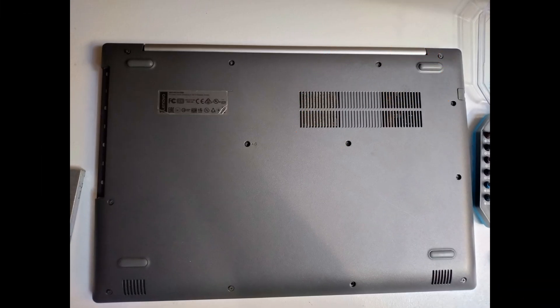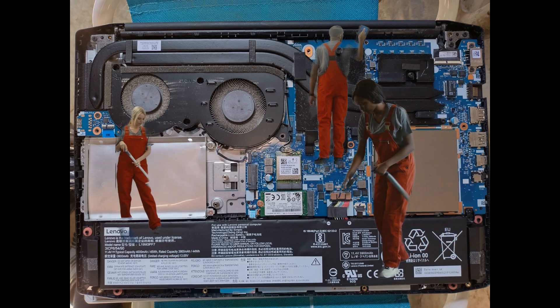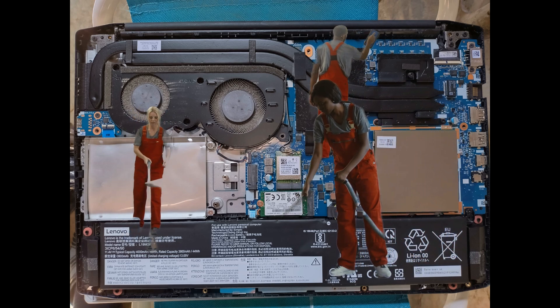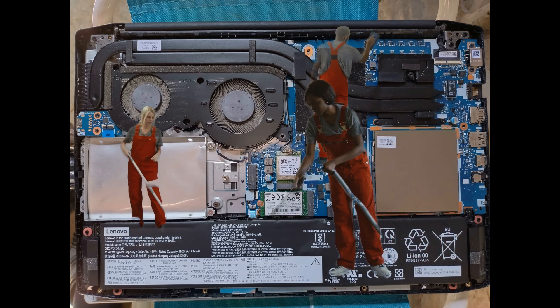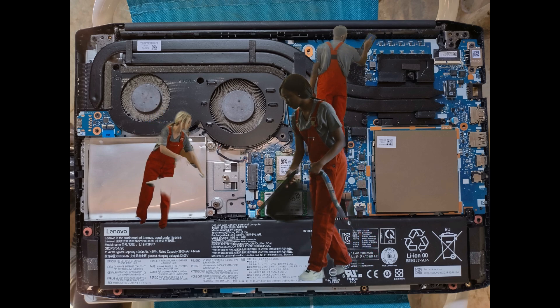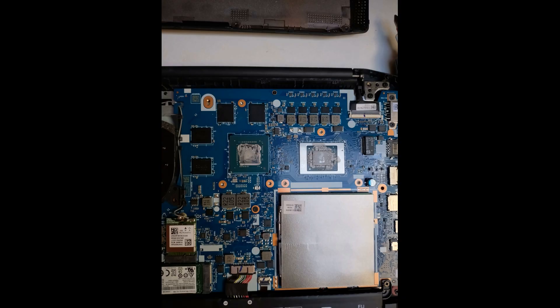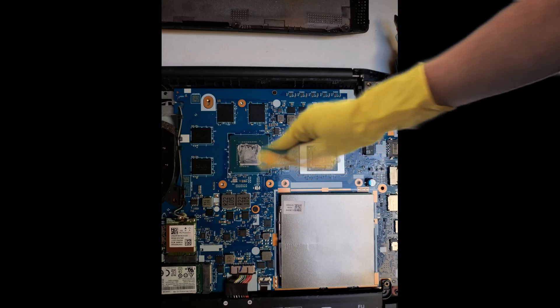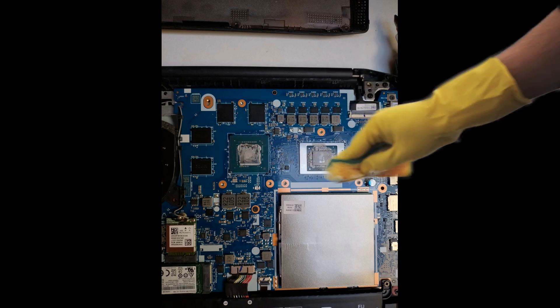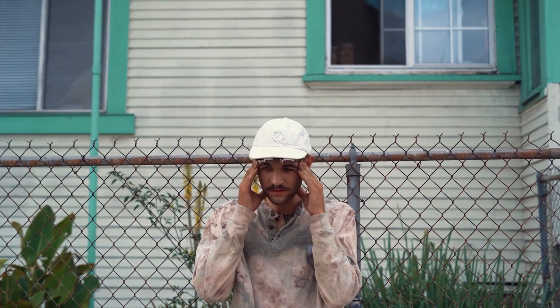I recommend cleaning up the dust at least once a year, depending on your environment and how you use your laptop, while reapplying thermal paste should be done every couple of years. But how do you go about it?